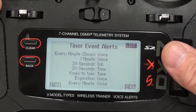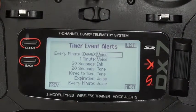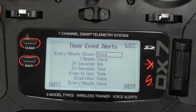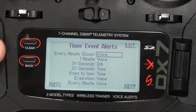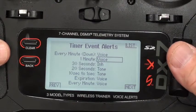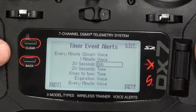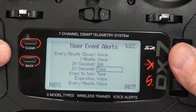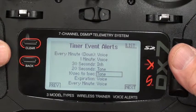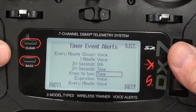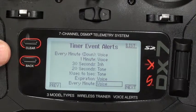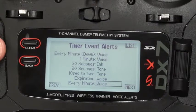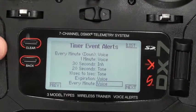For alarms, these are the settings I use: every minute it's going to give me a voice alert saying how many minutes you have left — seven minutes, six minutes, and so on. When you hit down to one minute, I want a voice alert. At 30 seconds I don't need one, so I just inhibit that. At 20 seconds I want a tone, at 10 seconds and one second I get a tone, and at expiration I get a voice. Every minute thereafter I also get a voice. It's nice to have voice alerts so you can just hear how much time you have left.